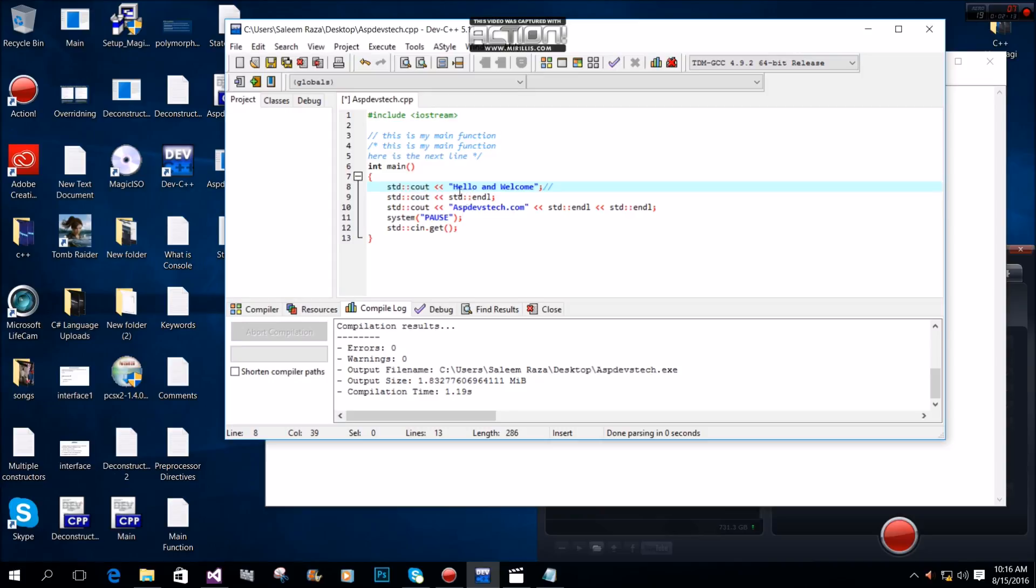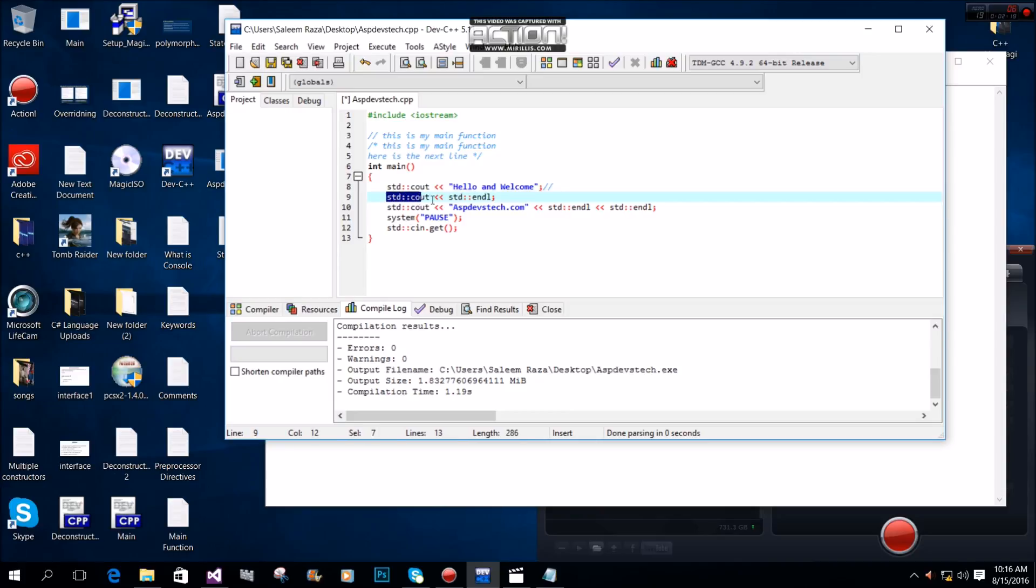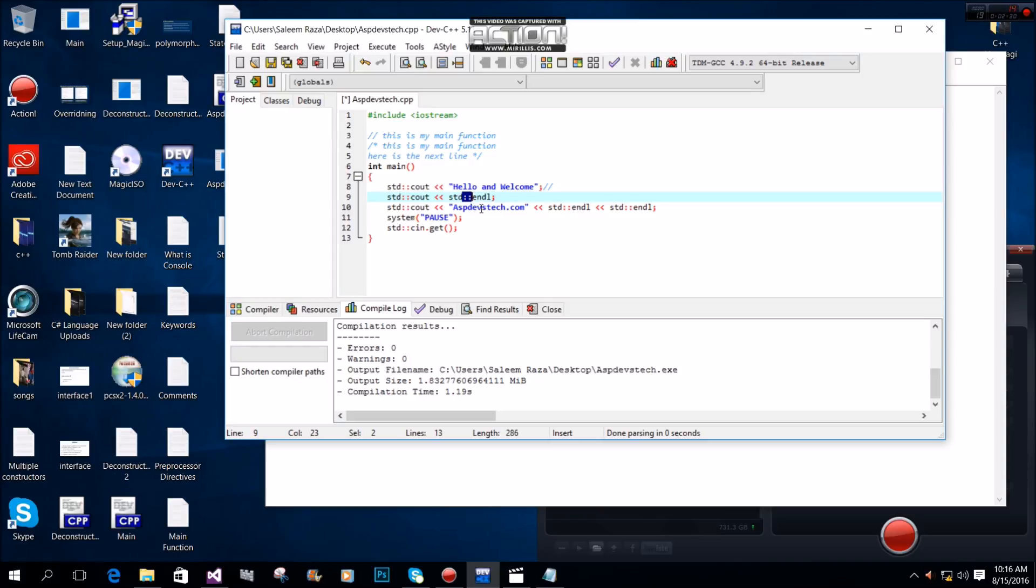After outputting our string, we use std::cout with the insertion operator, followed by std::endl to create a new line.